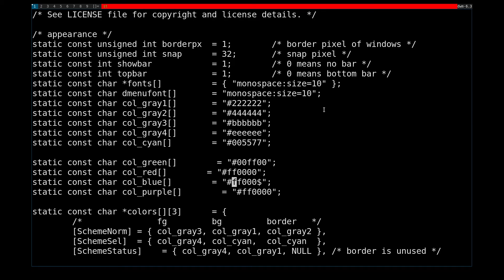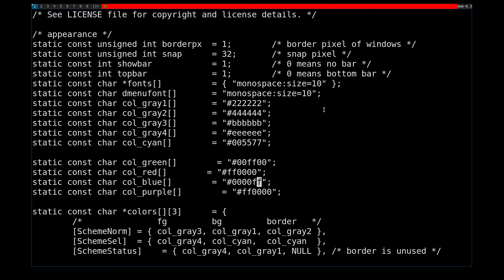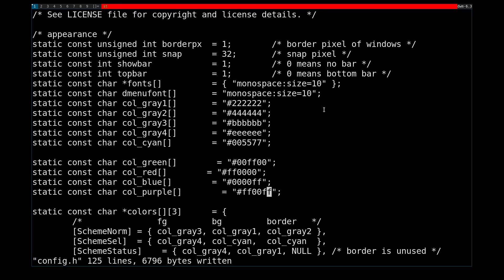And blue. No, blue will be 0, 0. FF 0, 0. Sorry, no. It is RGB, not RBG. And purple is red and blue, so that would be just like that.